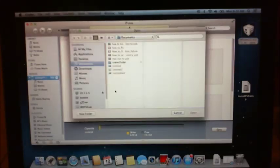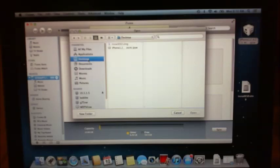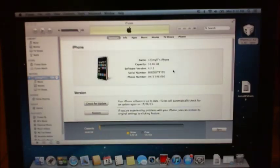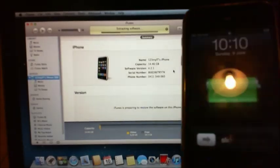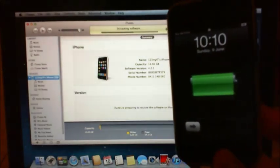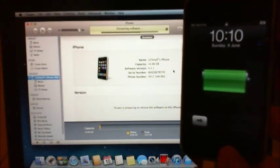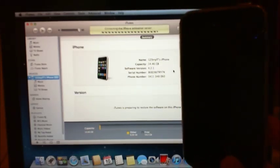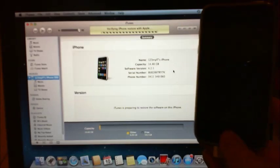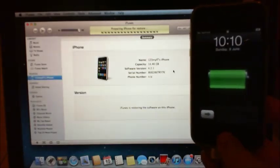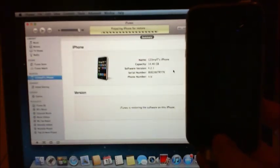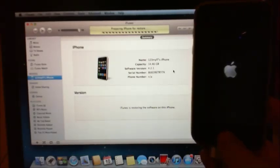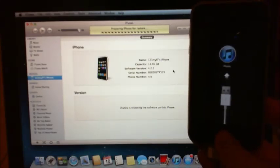And then that will allow you to navigate through to the file and then open the file, and then we can restore that. Okay, so I'll see what the phone does there. I'll hold that one up there for you to look at. There you go, you can see it's rebooted now. It says on iTunes that it's preparing iPhone for restore.